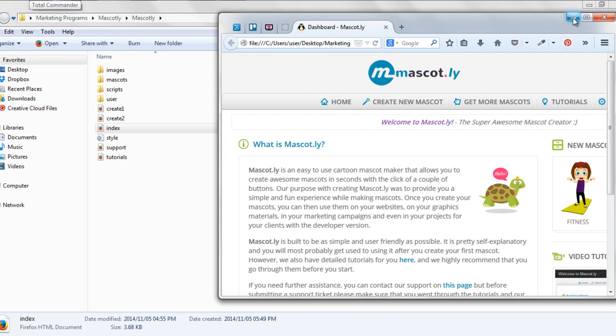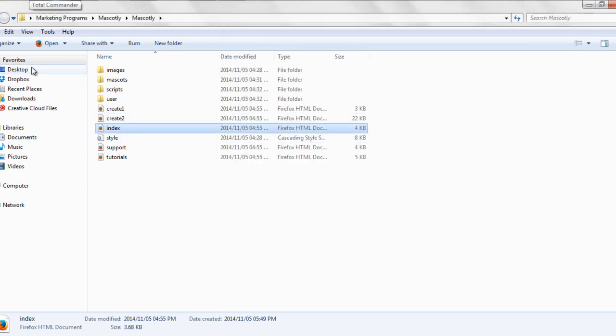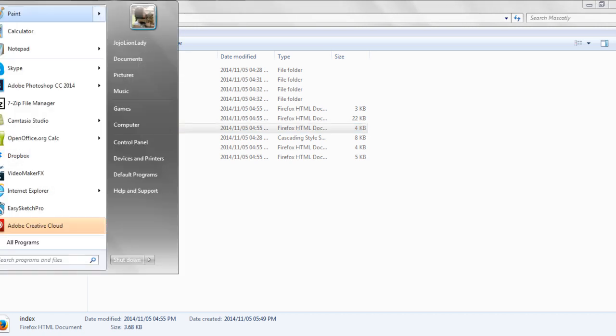All you need to do is first close down all of your Chrome browsers. Then if you're on a PC computer, we do have a separate tutorial for Mac users.